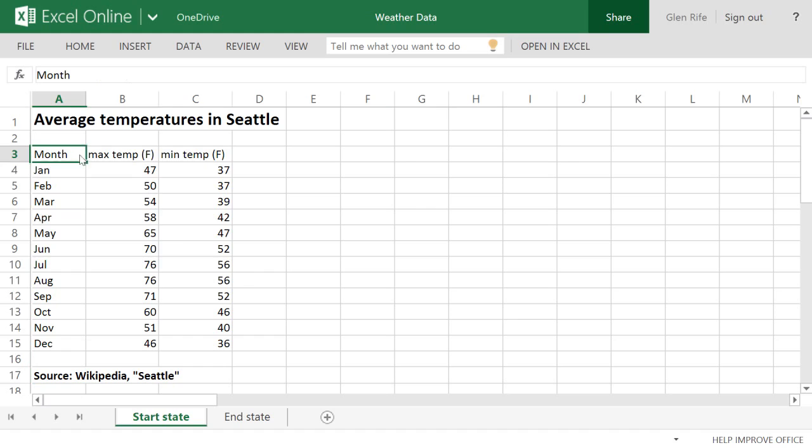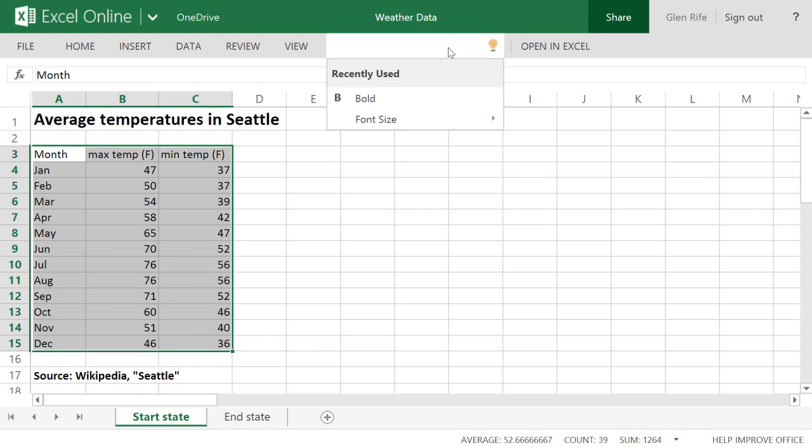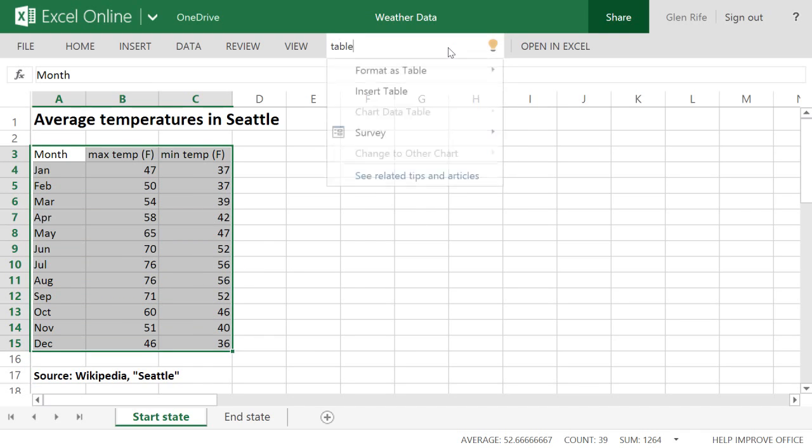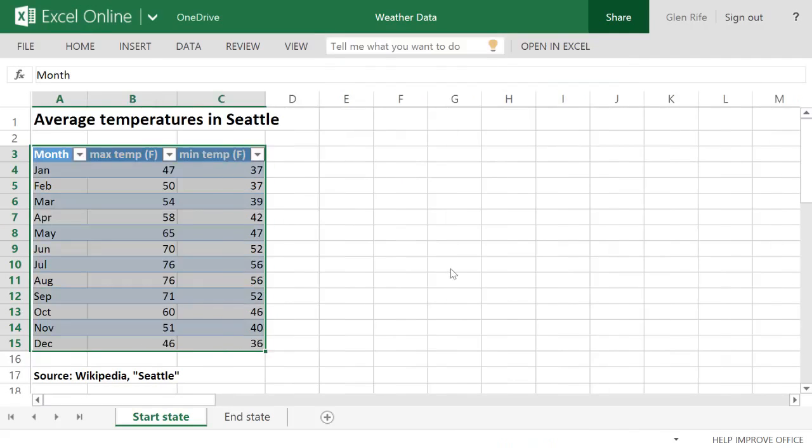This table still needs work. I select it, then type table style into the Tell Me box. Tell Me shows me some options. I pick format as table.